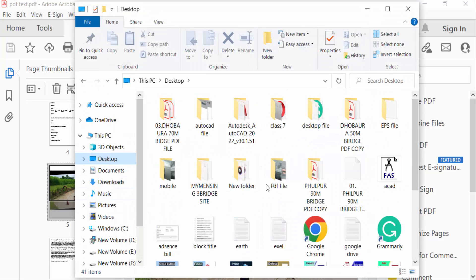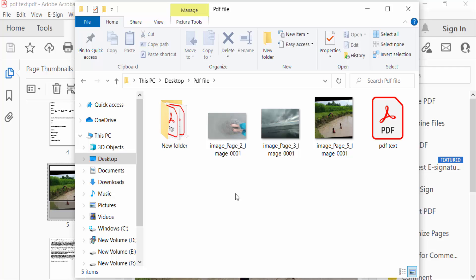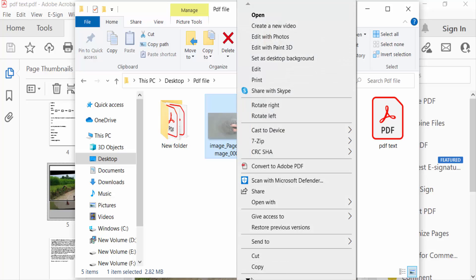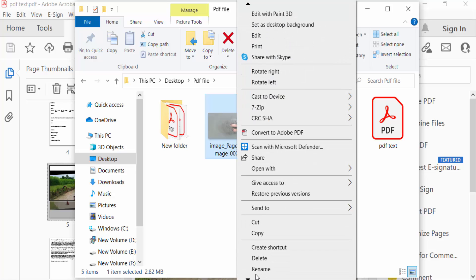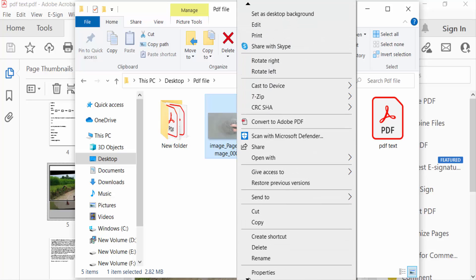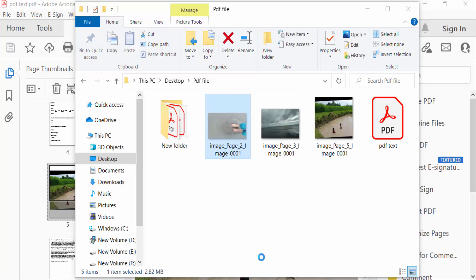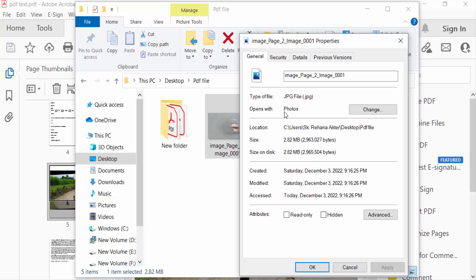PDF file, and this is the images you see I exported. I see the properties of this image. This is a JPEG file. So viewers, I hope you'll enjoy this video. Thanks for watching and don't forget to subscribe my channel. Thank you.